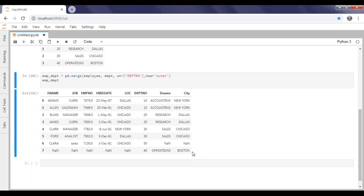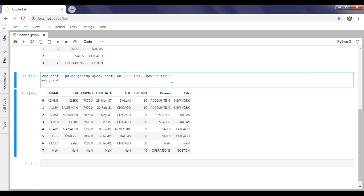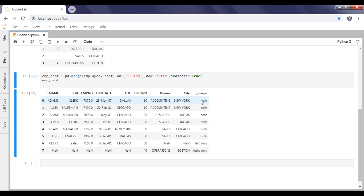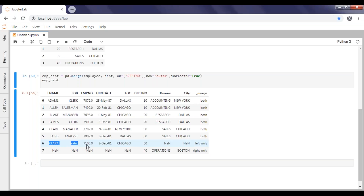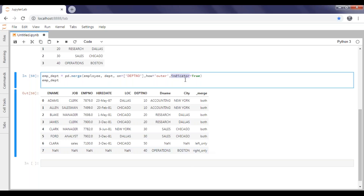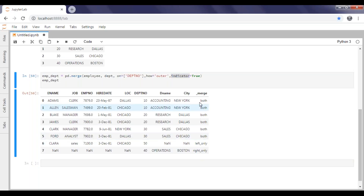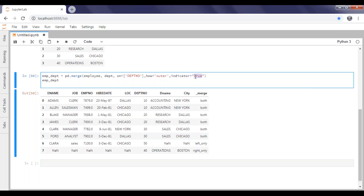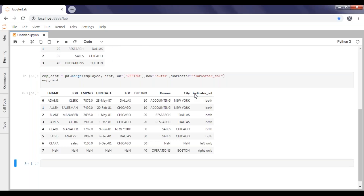This is how we apply joins. Additionally, if you want to know from which side a record is available — left, right, or both — we pass indicator equal to True. That creates a new column called _merge, which tells us: 'both' if the record is in both tables, 'left_only' if only from the left, and 'right_only' if only from the right. If you want to rename that column, you can pass a custom name like indicator_column instead.